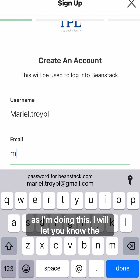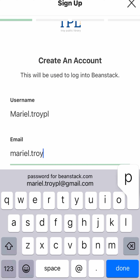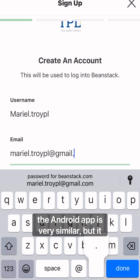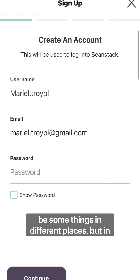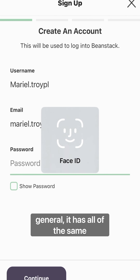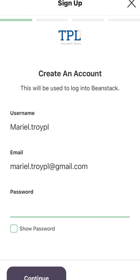As I'm doing this, I will let you know the iOS app — the Android app is very similar, but it does look slightly different. So there may be some things in different places, but in general it has all of the same functionality.